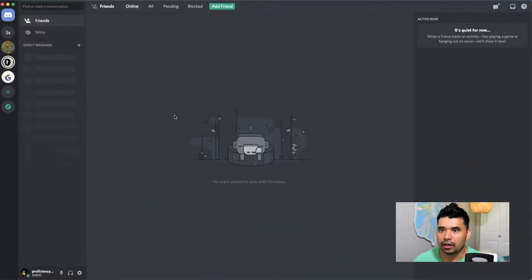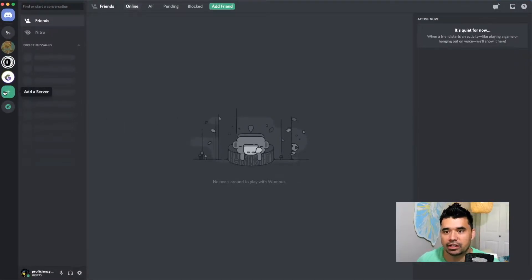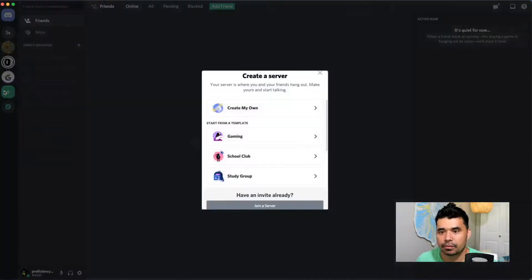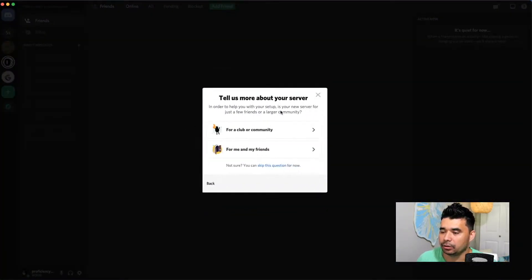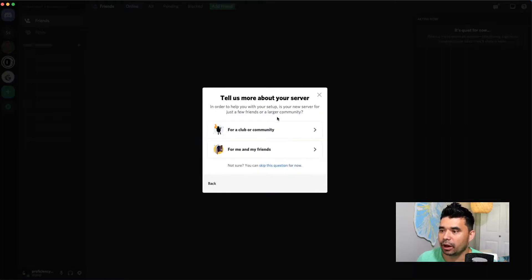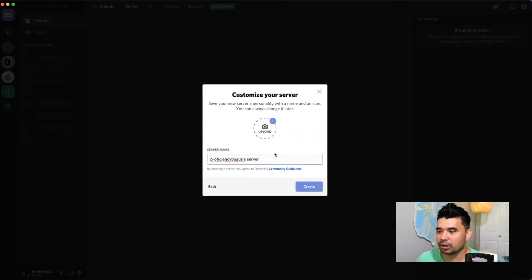So the first thing you want to do when you create a new Discord server is from the Discord application on your desktop, go ahead and jump on and hit this little plus button on the left hand side called add a server. So very simply, I'm going to do that. I'm going to just create my own. This is going to be a brand new server that I'm going to create from scratch. And it's just going to be for me and my friends. This is going to be for an online group here.